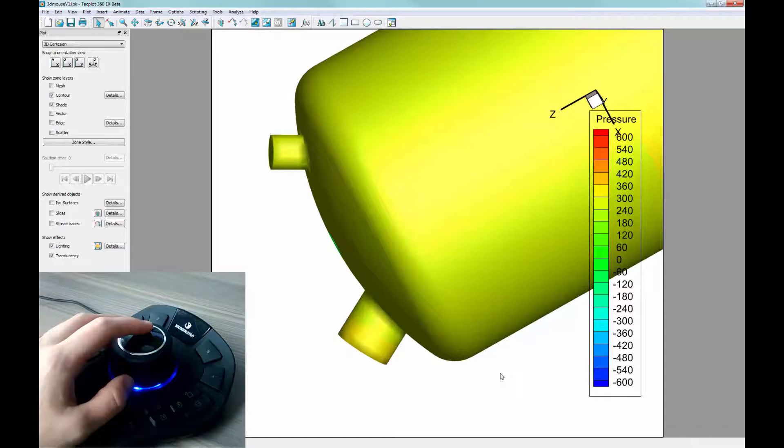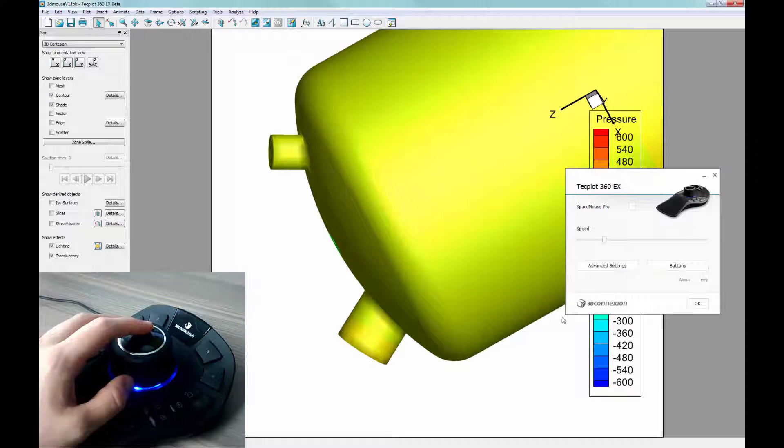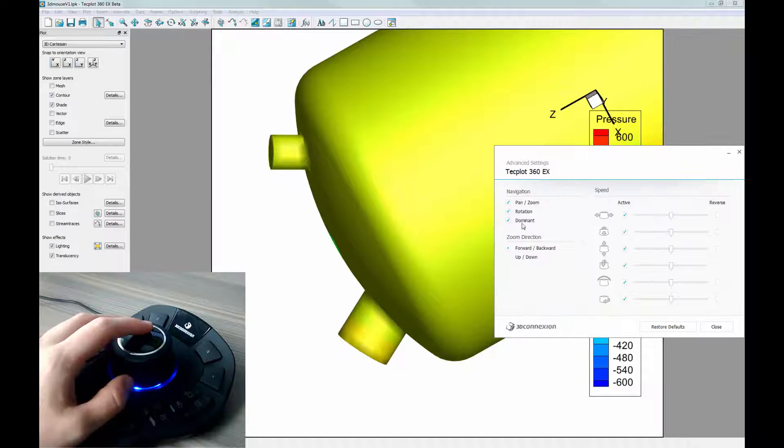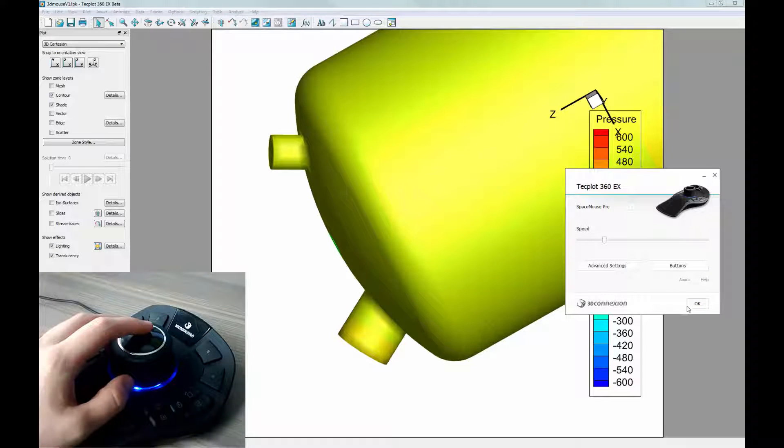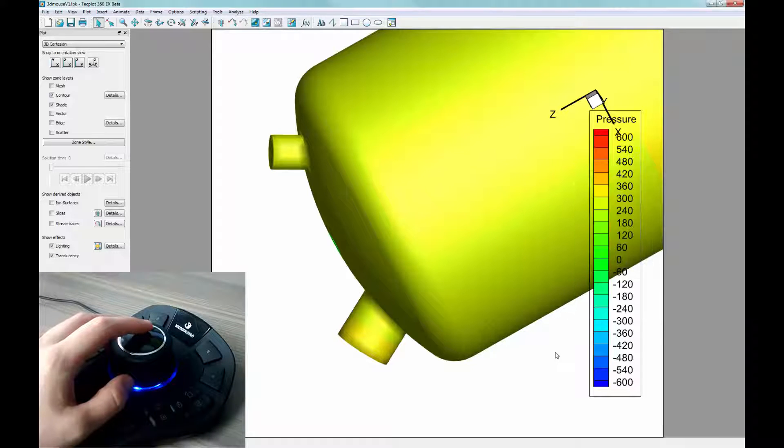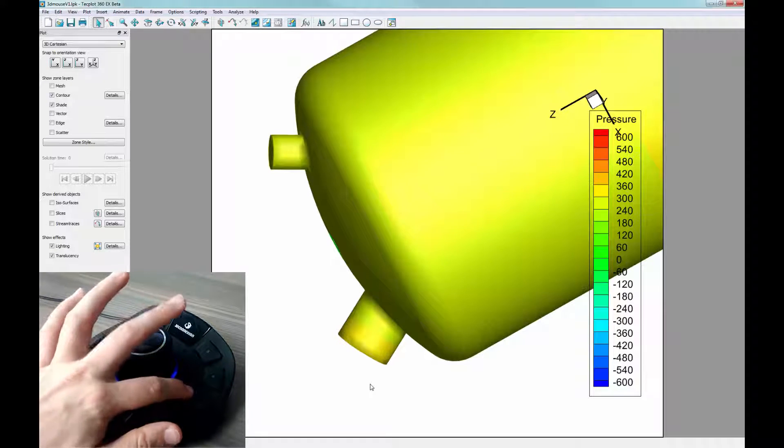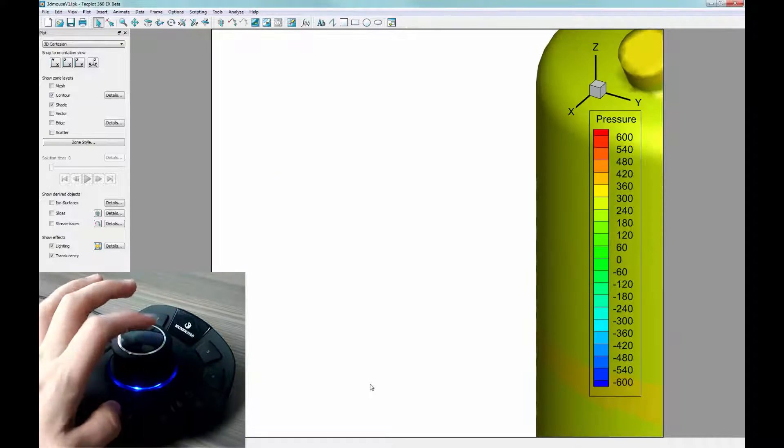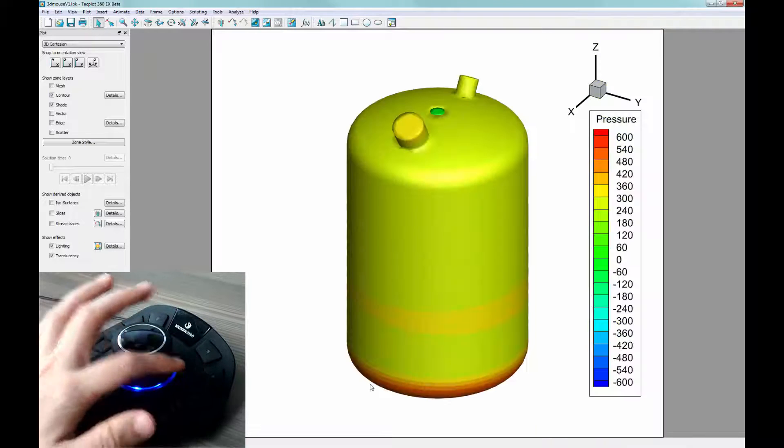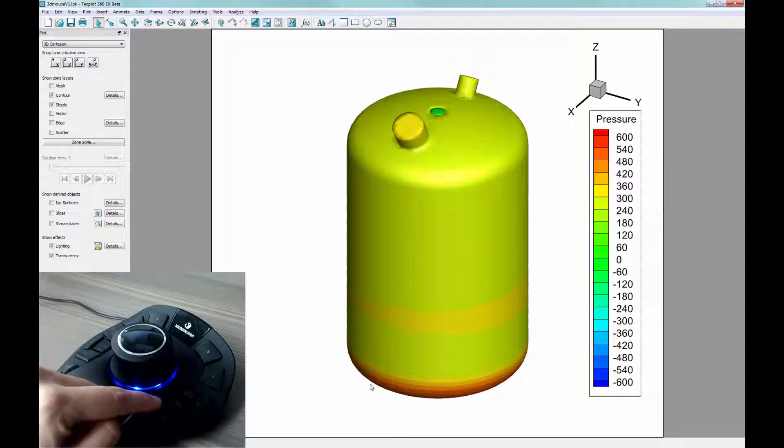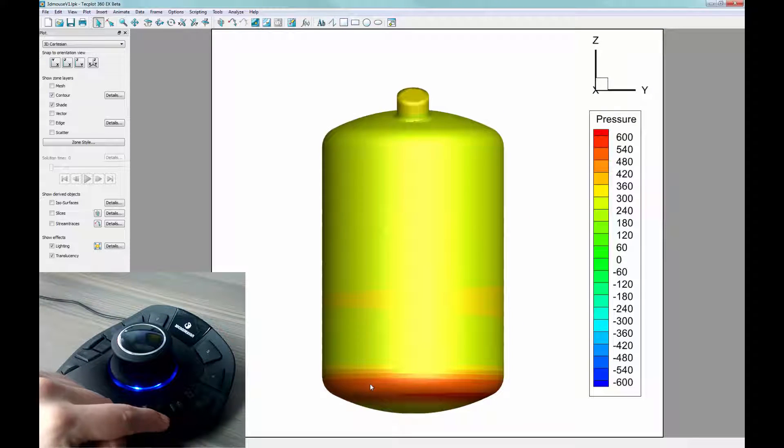We'll go ahead and turn off Dominant mode. TecPlot also supports the default view mapping, such as ISO, Fit, Front, Right.